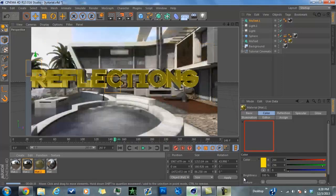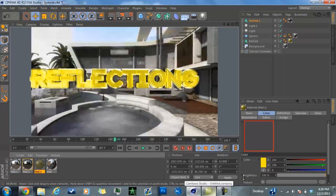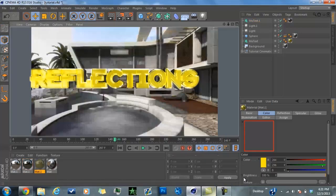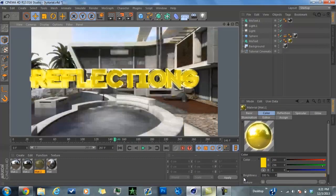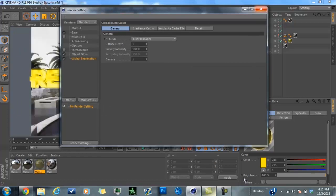So that's pretty much how you make reflections — it's not really difficult, it's really easy. When you're rendering, you could also put on Global Illumination to enhance things. Go to Effect and go to Global Illumination. Beware though — this is a CPU-intensive effect and it will make your render time roughly doubled. So if you have a lot of RAM, use it; if you don't, it won't really make a big difference.